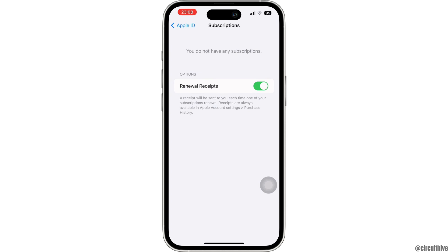Once you open it, you will find the option of Cancel Subscription. Simply click on that option. With that, you will get a pop-up to confirm cancellation. Click on the option of Confirm. And with that, you have just canceled your subscription for your CapCut account.